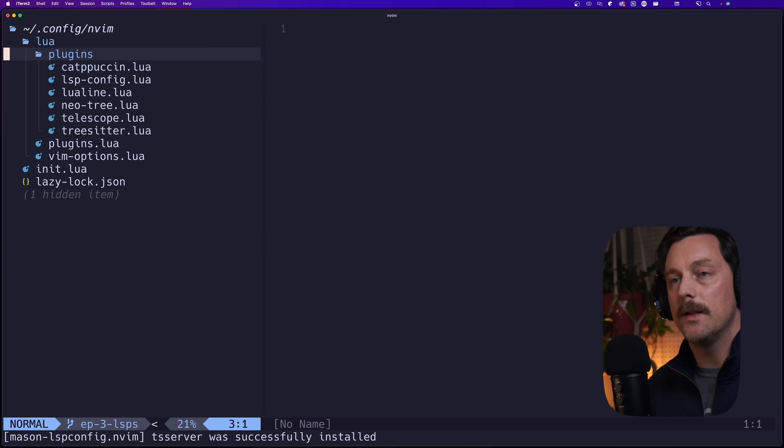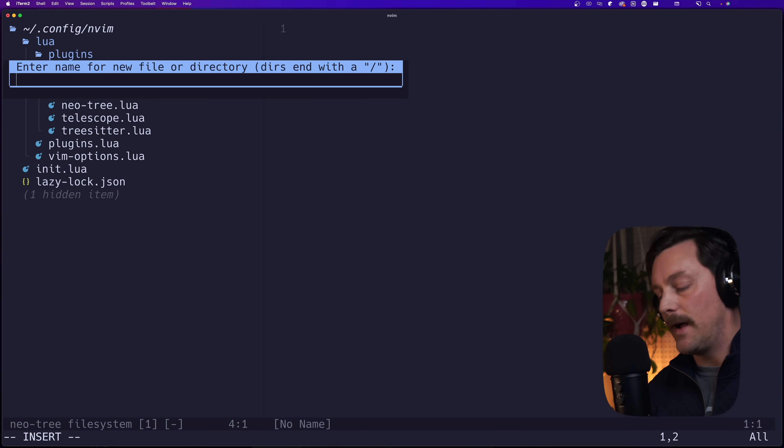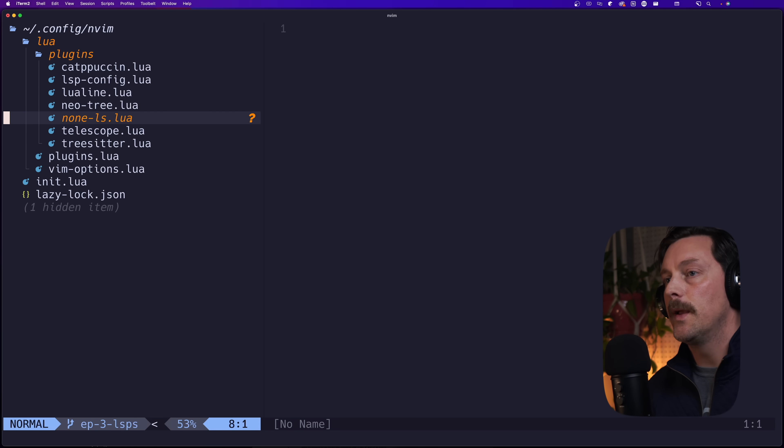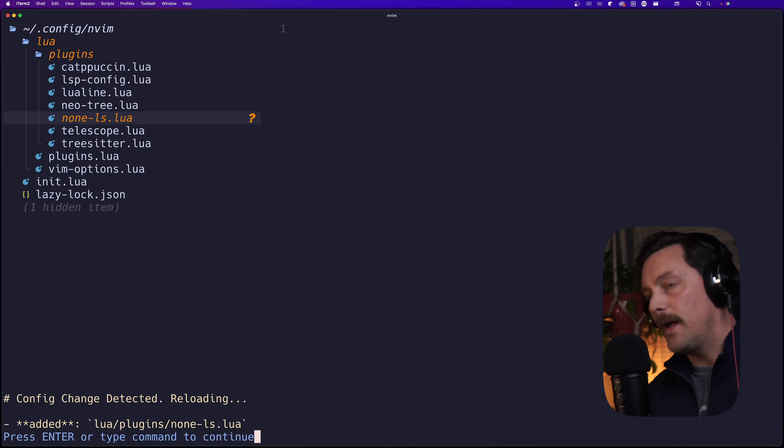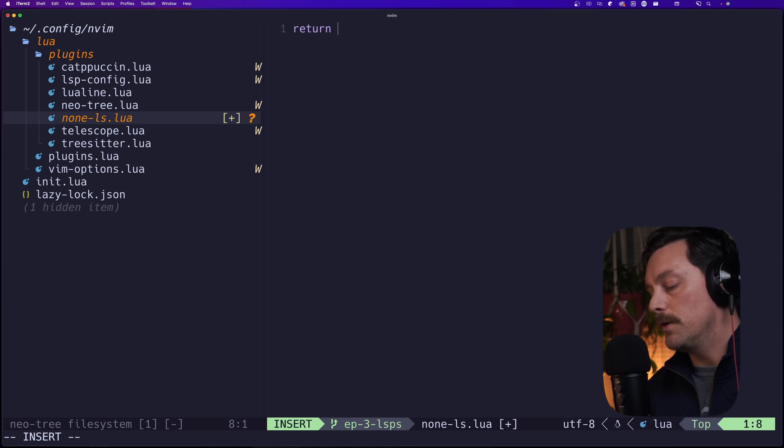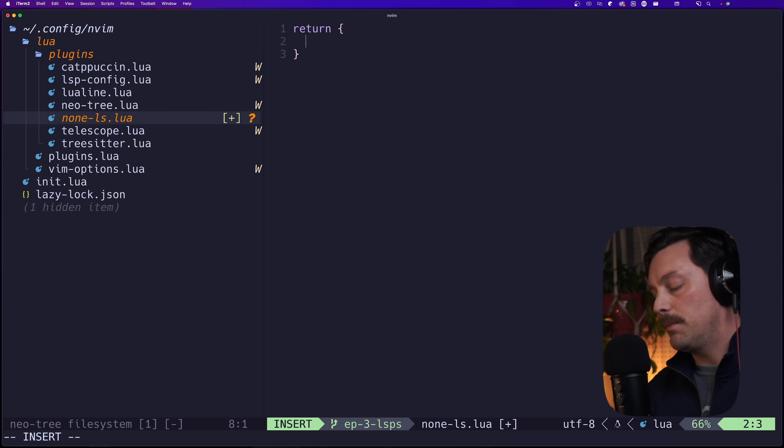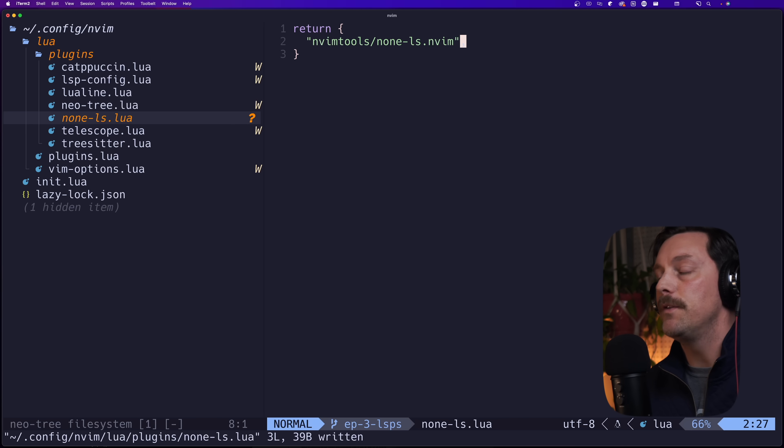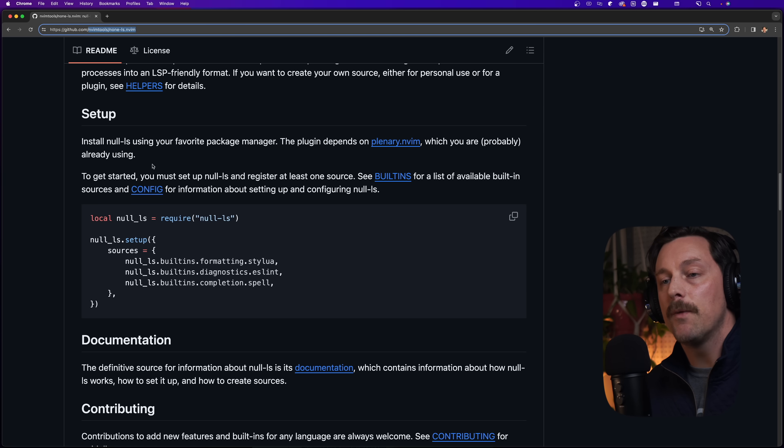So let's install none-ls. We can go to our Neovim configuration and look at our lua plugins directory, and we want to add a new file. Let's just call it none-ls.lua, pretty easy. In this file we want to return a new Lua table.